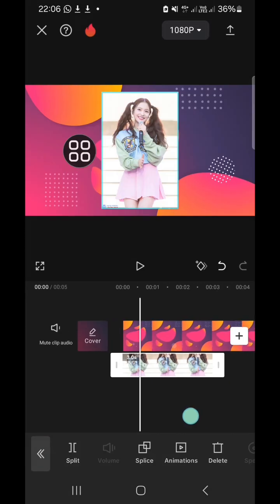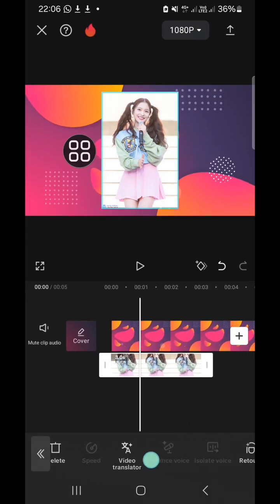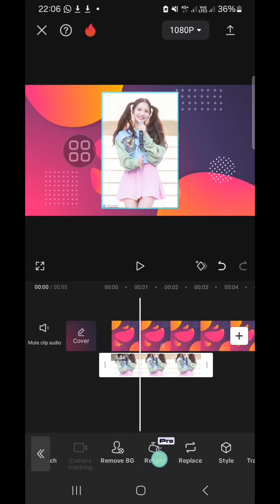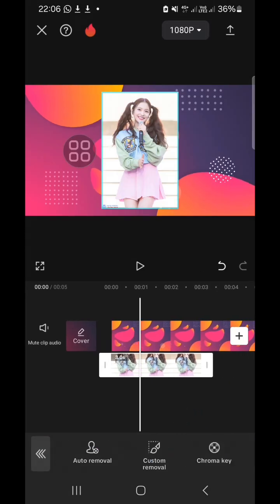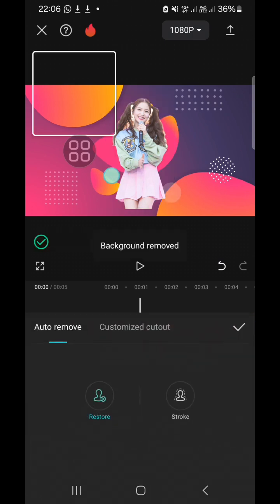And I'm going to remove the background of this photo. We can go to remove background and select auto removal like this.